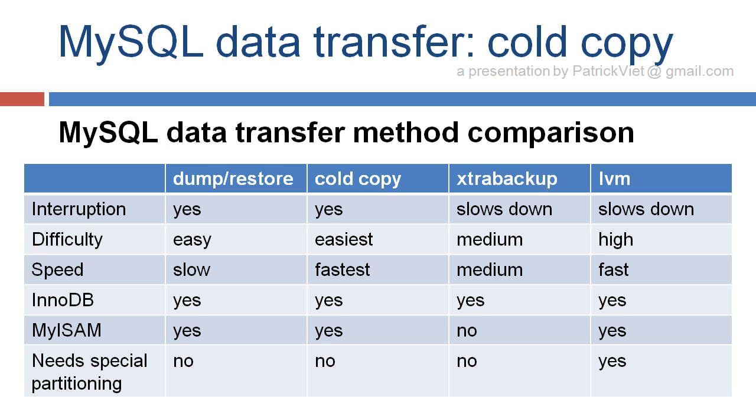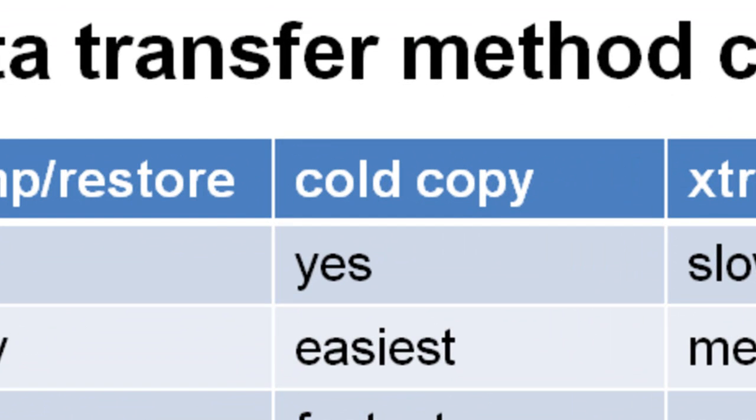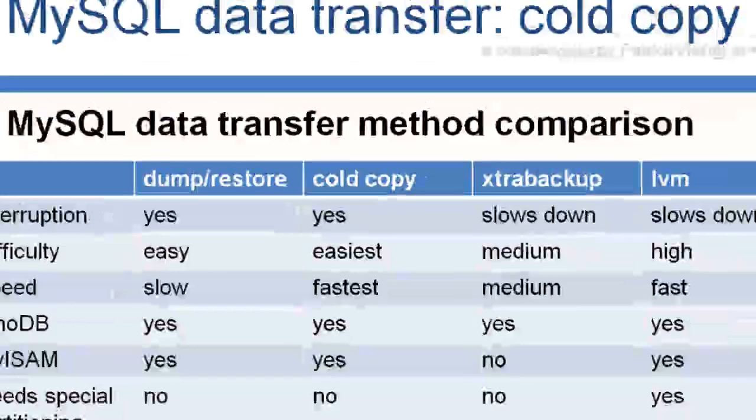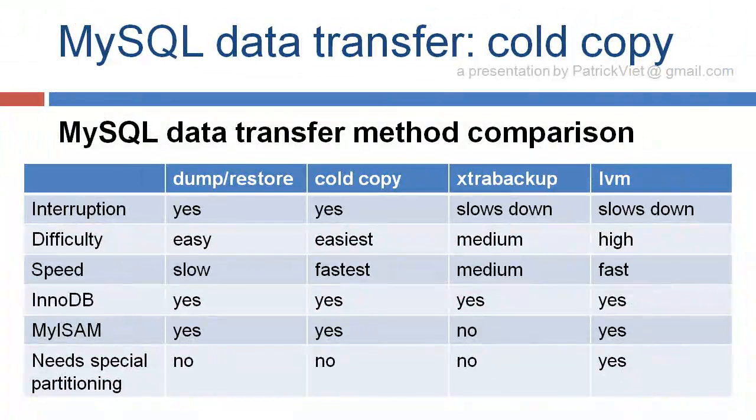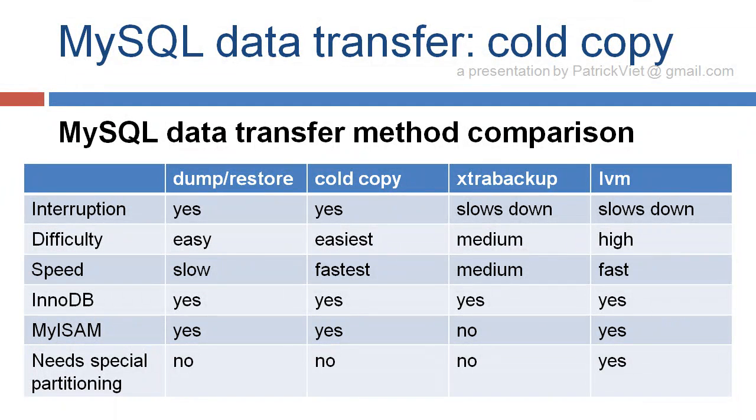So here's the comparison table. We're now looking at cold copy. It completely interrupts, doesn't even queue the queries. It just stops the server. It's the easiest and the fastest to do. It's compatible with InnoDB, MyISAM, everything,